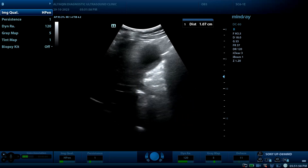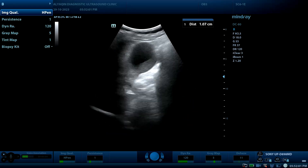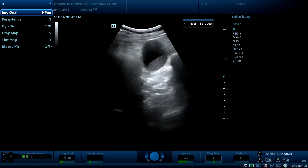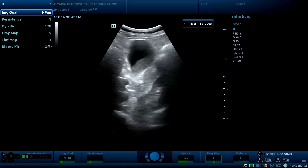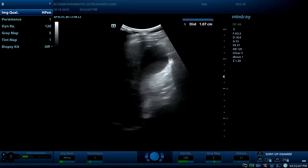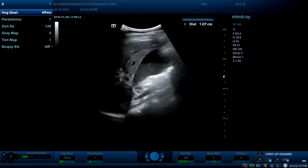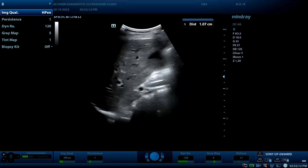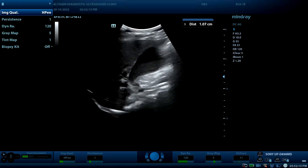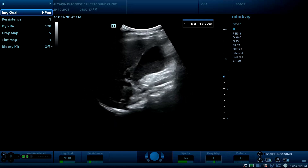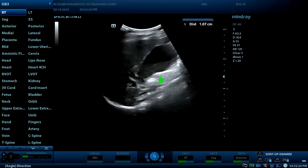17-year-old male with a history of yellowish discoloration of skin and sclera, dark urine for about 10 days. In the right hypochondrial region, we can see the gallbladder.